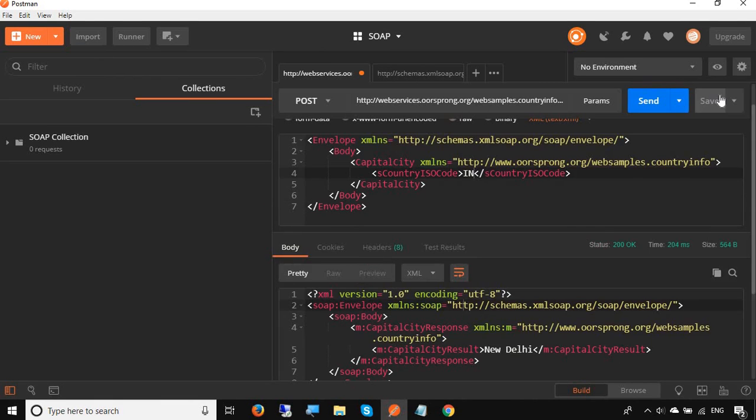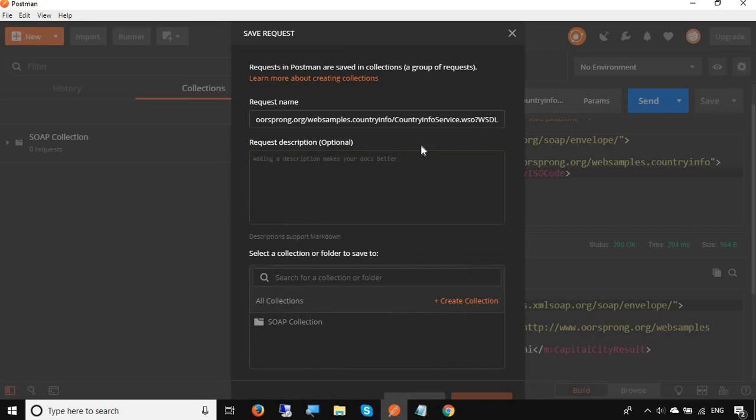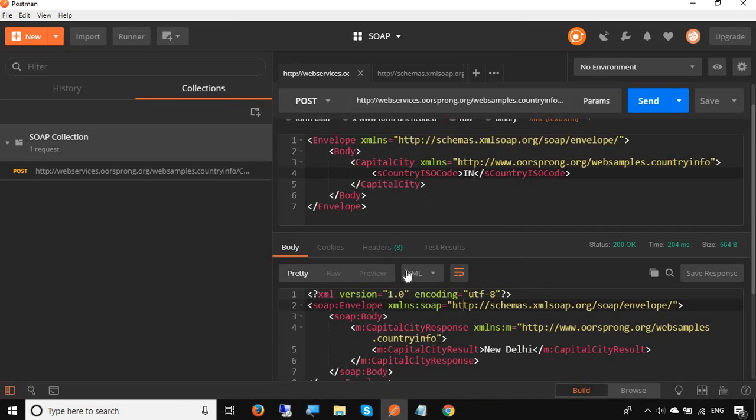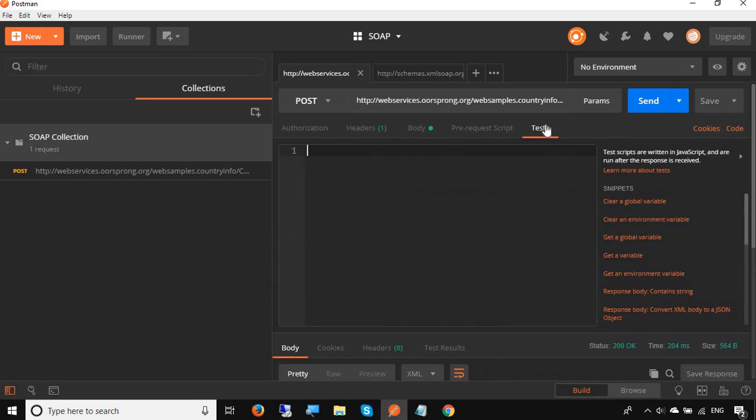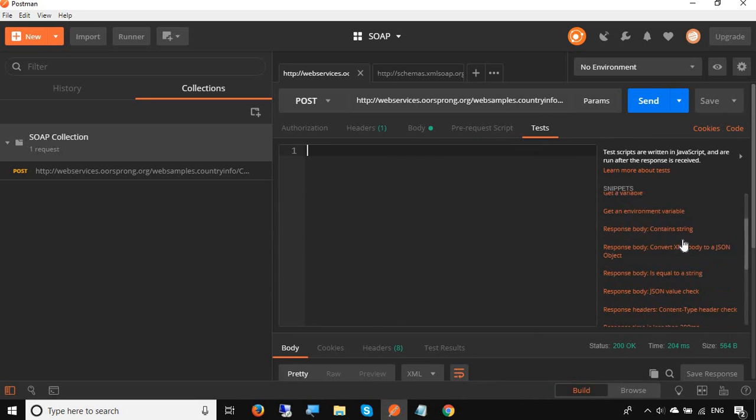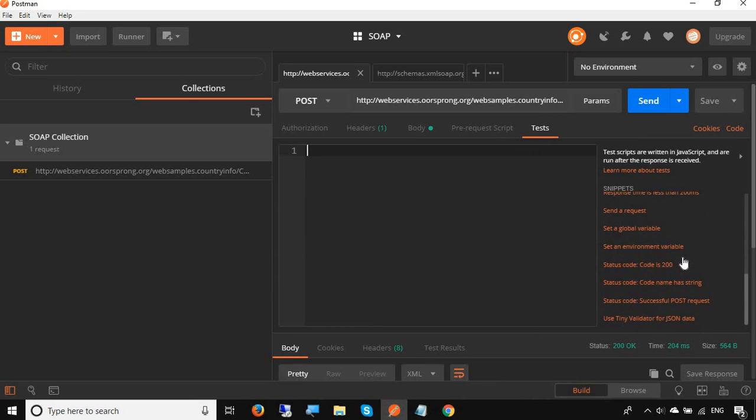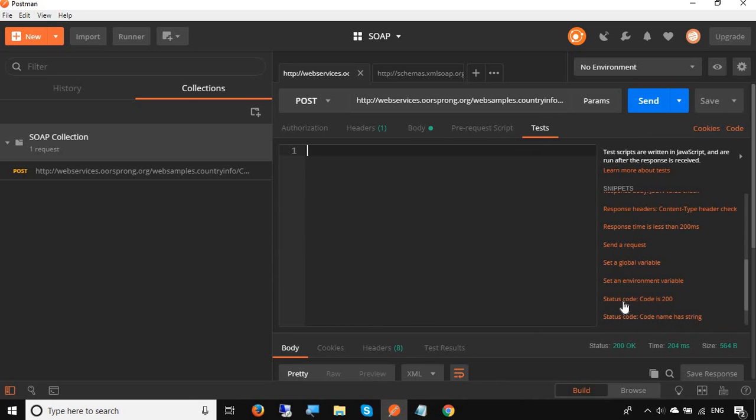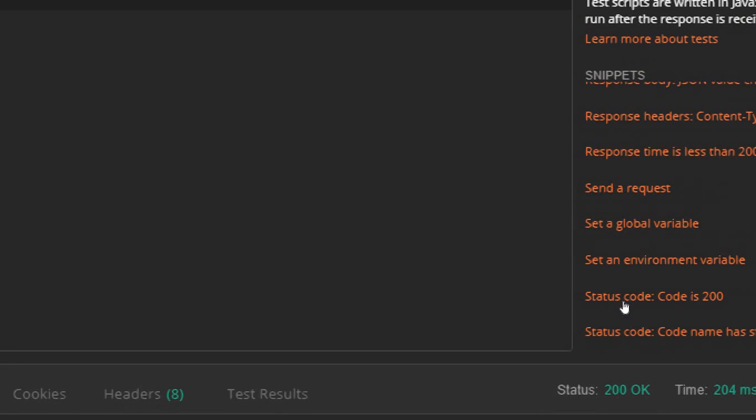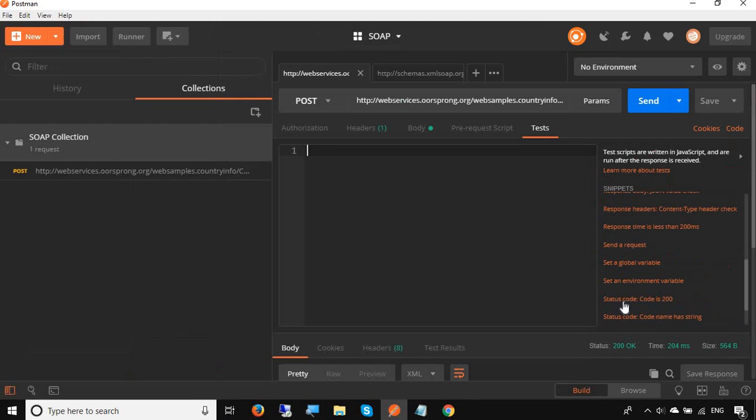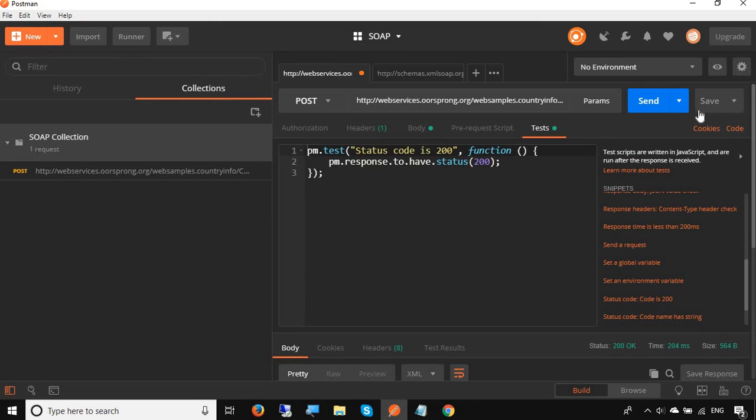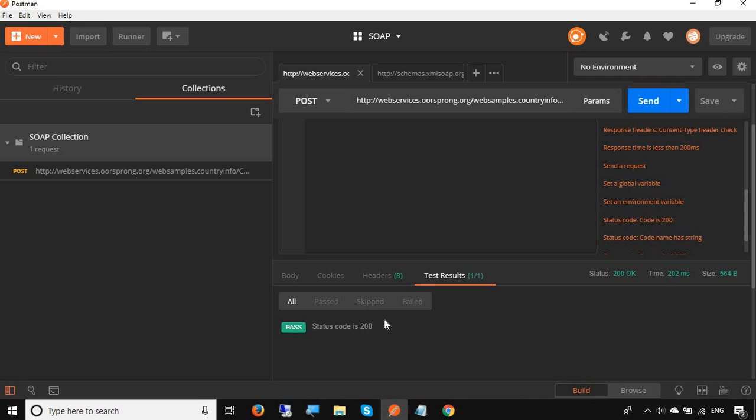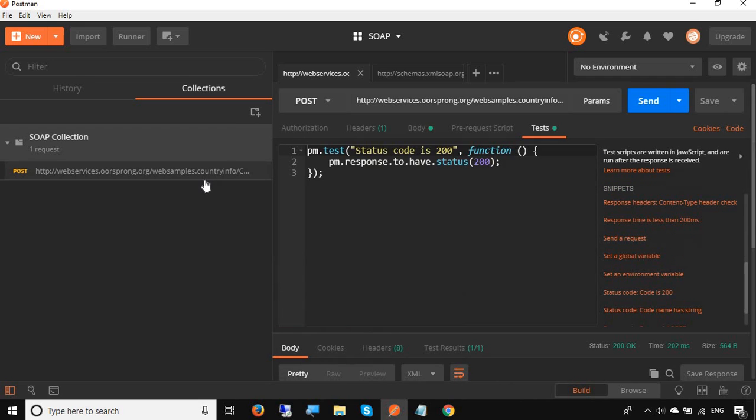I am getting this. I will just save this in SOAP collection. You can see now this is saved to my collection. Also to validate the result I can add some test scripts. In the request, I will go to tests and I will just add a snippet from the snippet template. I'm just adding this status code is 200 and I will just save this. I will run this again and you can see now we have a test also running.